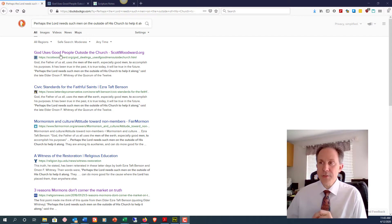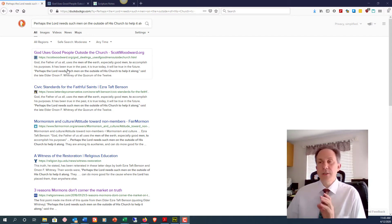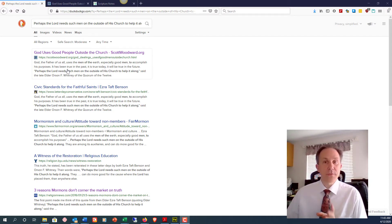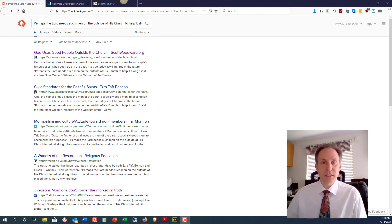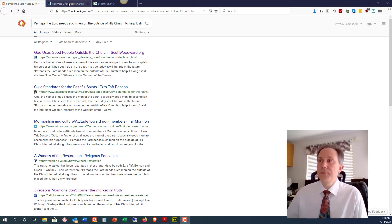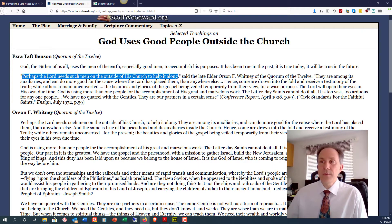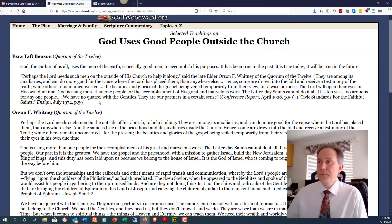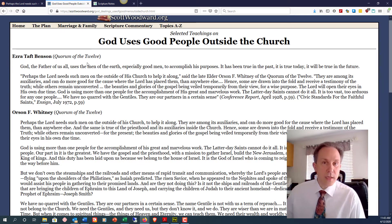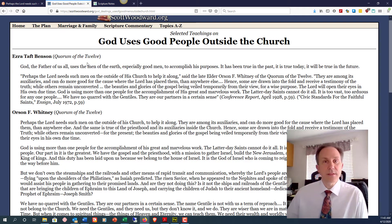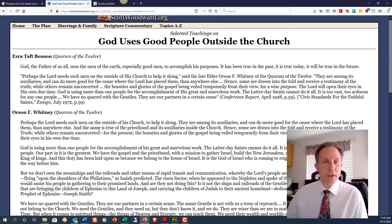The first result was to Scott Woodward's site. Scott has a large collection of great quotes and it's fun to peruse his website for interesting things. So I clicked into Scott's site and found the quote from Elder Ezra Taft Benson at the time as well as the source he was quoting, Elder Orson F. Whitney.